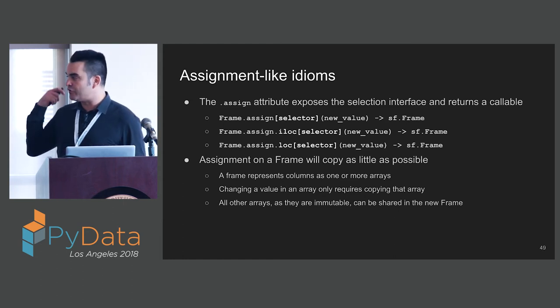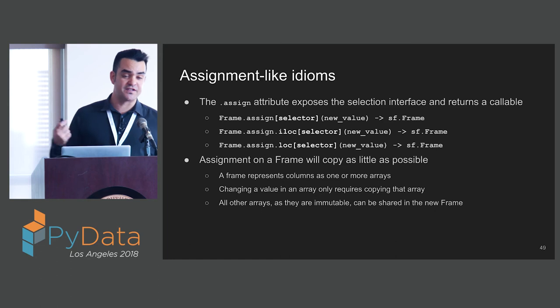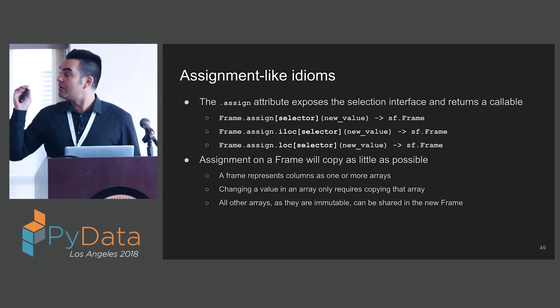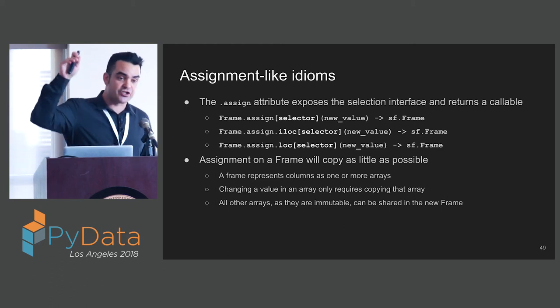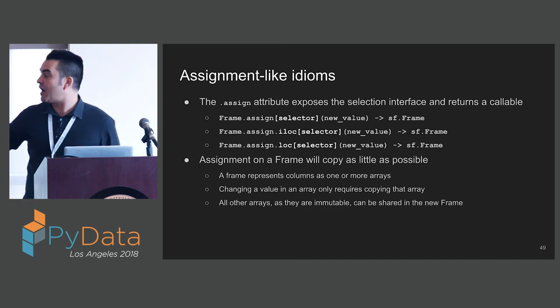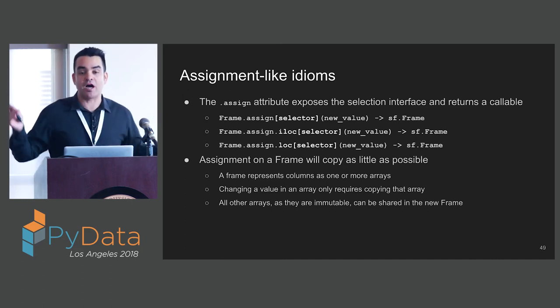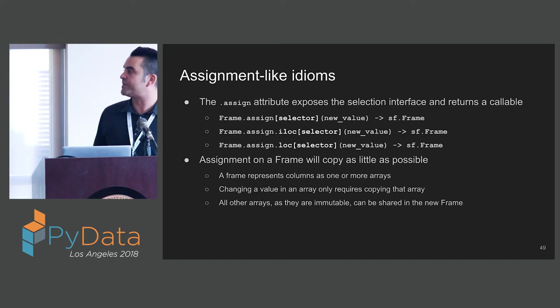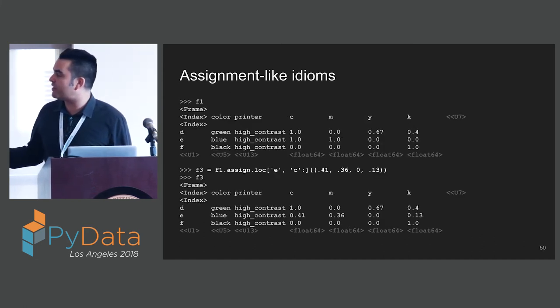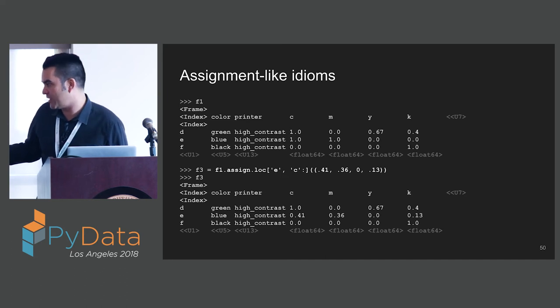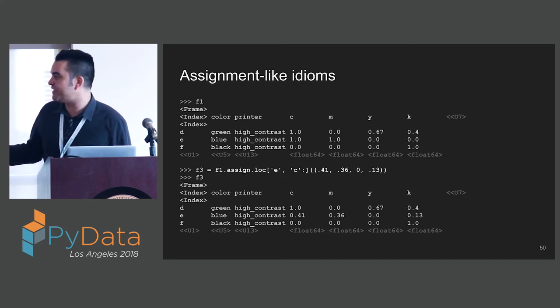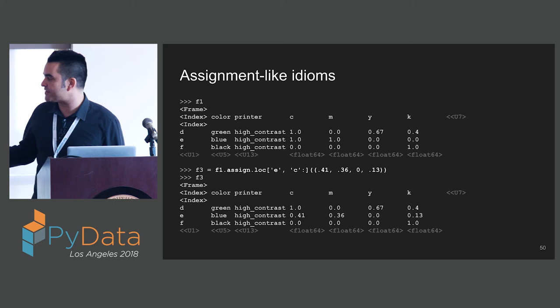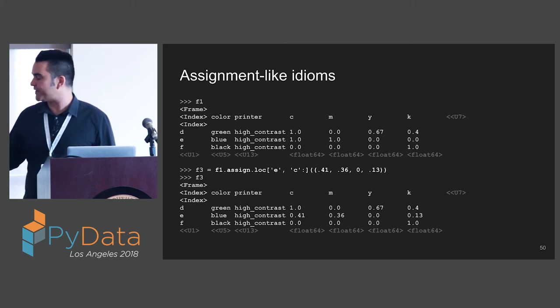The assign attribute exposes the selection interface, and then provides a callable that we pass in the value that we want to change, and we get out of this a new frame. In some cases this could be very inefficient, but StaticFrame will copy as little as possible. It definitely has to change the column or the values that we're mutating, but other components of the underlying managed data do not have to be copied and can be shared in the new frame that's returned. Here we're using an LOC call, we're selecting row E and column C, a slice of C to the end, and we're going to assign a new value there.